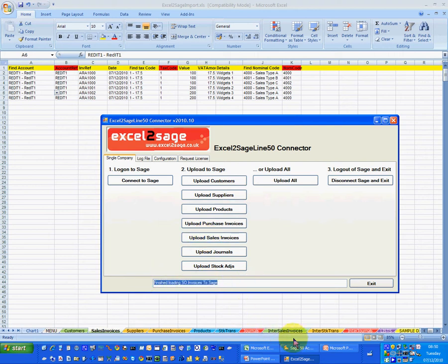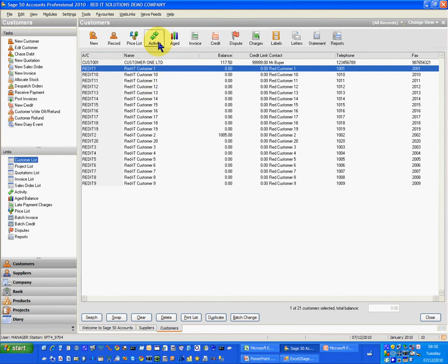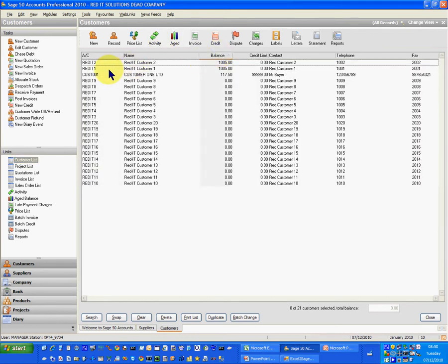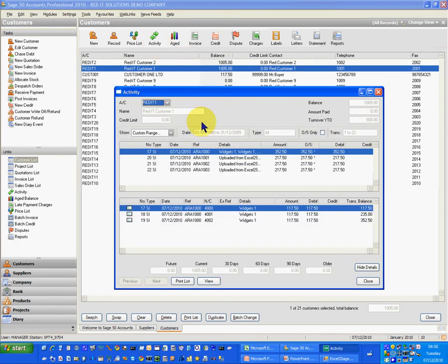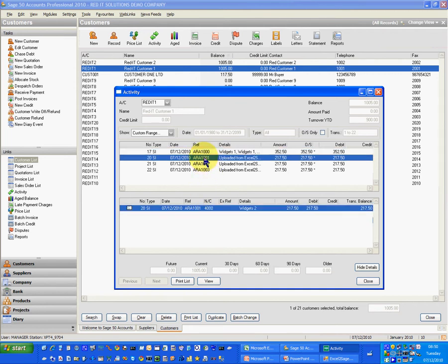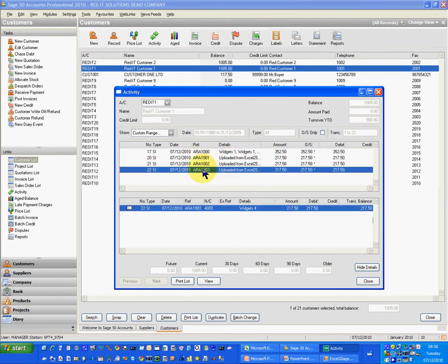So I'm now going to Sage Line 50 and look at the activity again. Actually let's just refresh the columns. There we go. So Red IT has now got 1,005 and if I look at the activity on that there we are. So the first line which is invoice 1,000 has now got the three lines in it. The next one which is 1,001, 1,002 and 1,003.